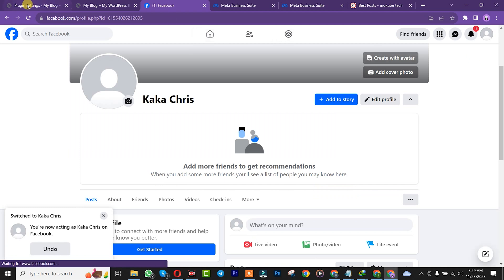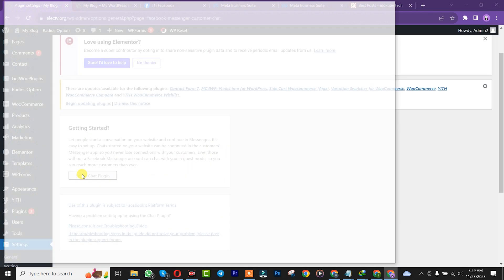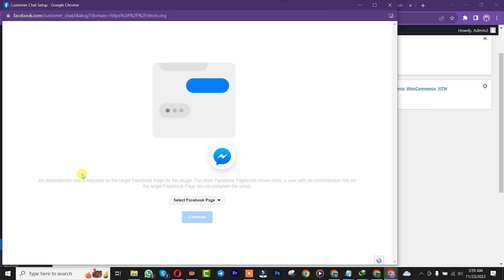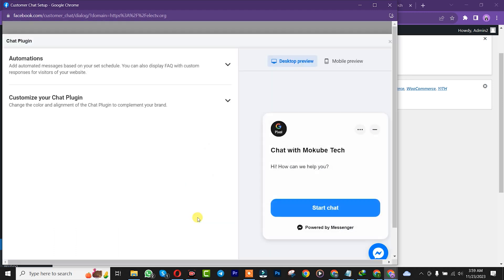After that, go back here and click on setup chat plugin to begin your configuration. Then choose the page and click continue.